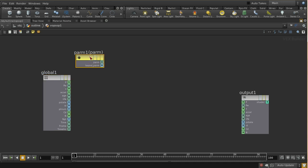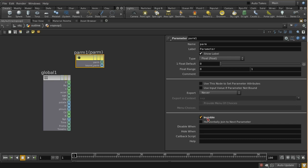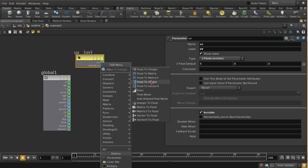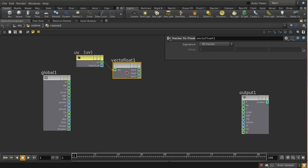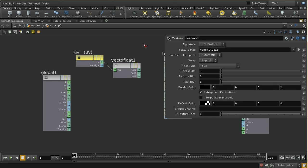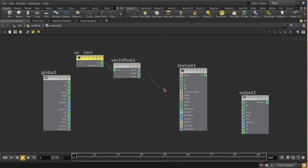The first thing I need to do is bring in those UV coordinates, so I need a parameter node and I need to make it invisible - that means it's going to collect the data from what's on the points we're feeding in rather than from the parameter interface. We must make sure we call it the same as the data on the points, which are called UV. That UV data is three floats, but when I use it I need to convert the vector into its individual values because I'm going to use a texture.